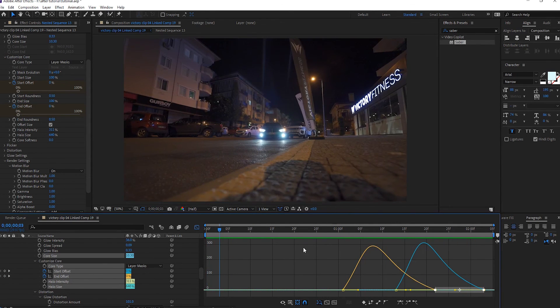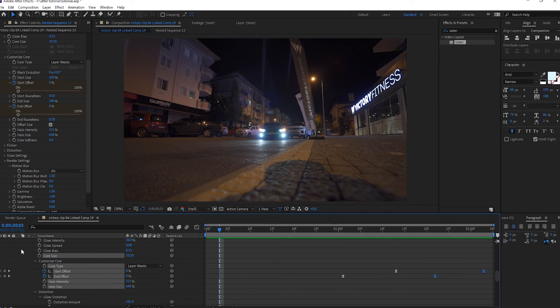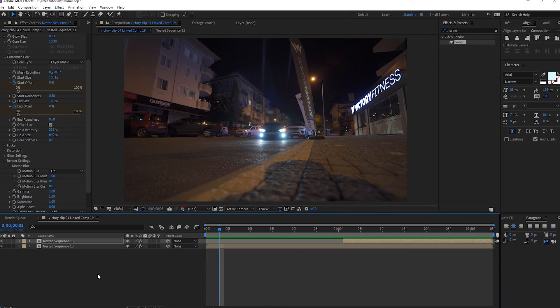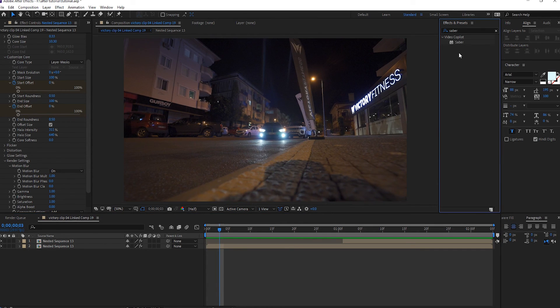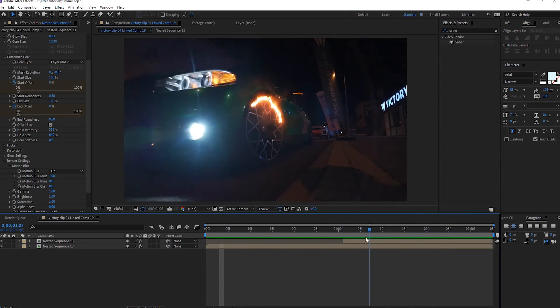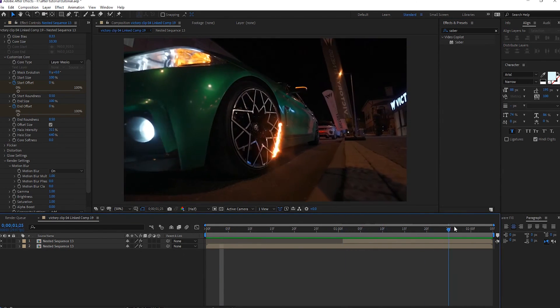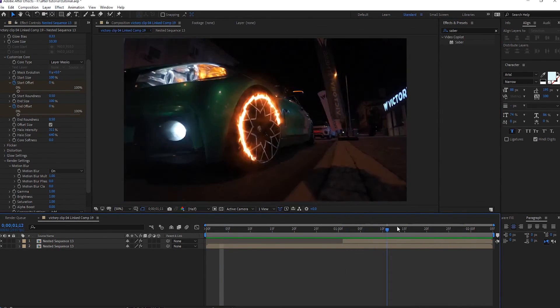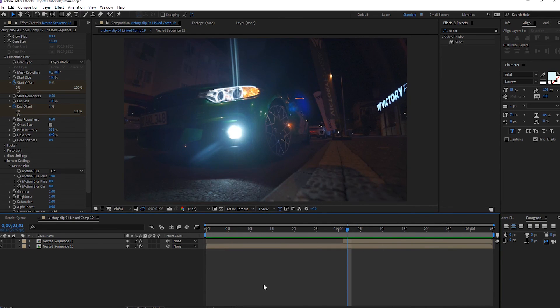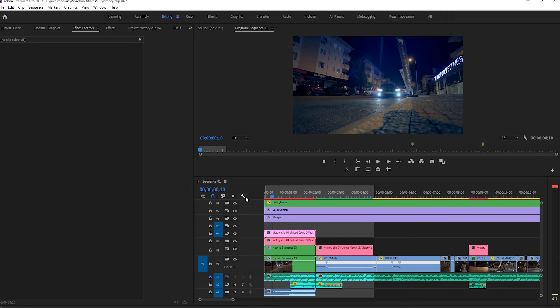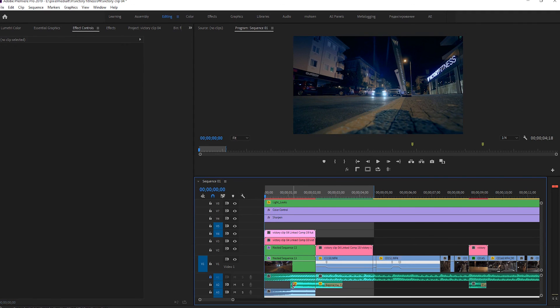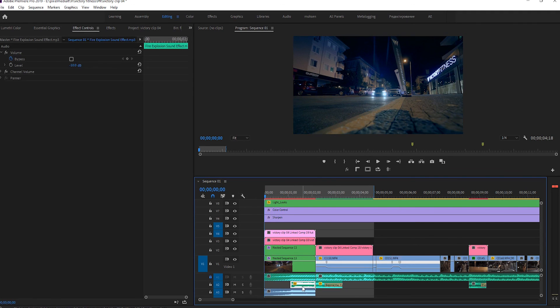Wow, wonderful! So we used Saber effect for this, Saber plugin, and we can add some sound.